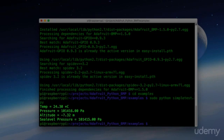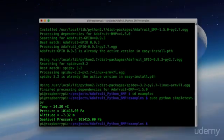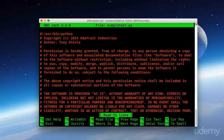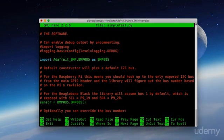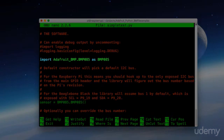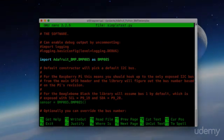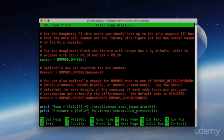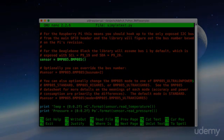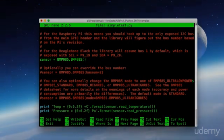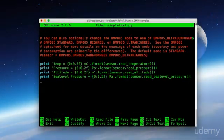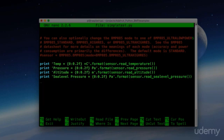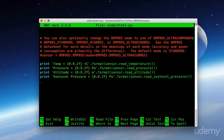Now if we look here, we're importing the Adafruit BMP BMP085 library. And we have our sensor set as the BMP085 as well. And as you can see here, we're simply printing out some values here. And we're printing out a formatted read of sensor dot read temperature, sensor dot read pressure, sensor dot read altitude, and sensor dot read sea level pressure.